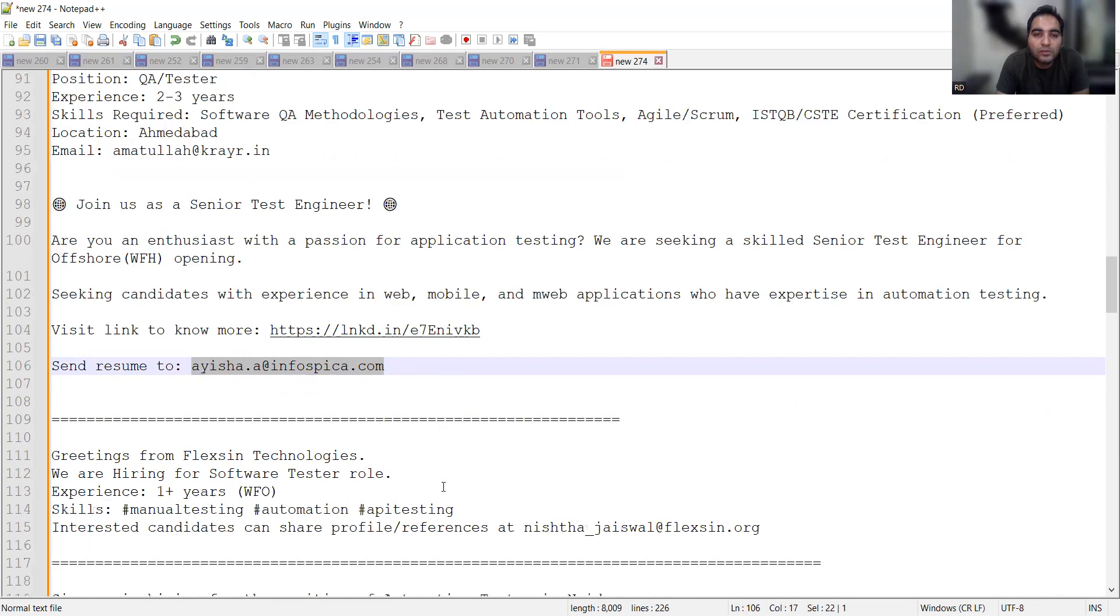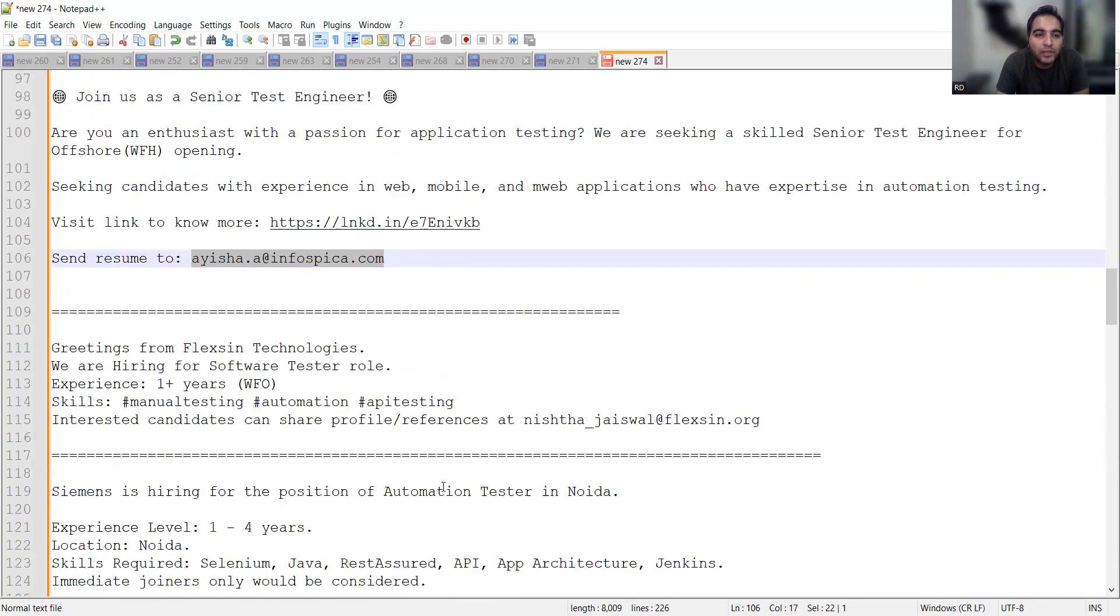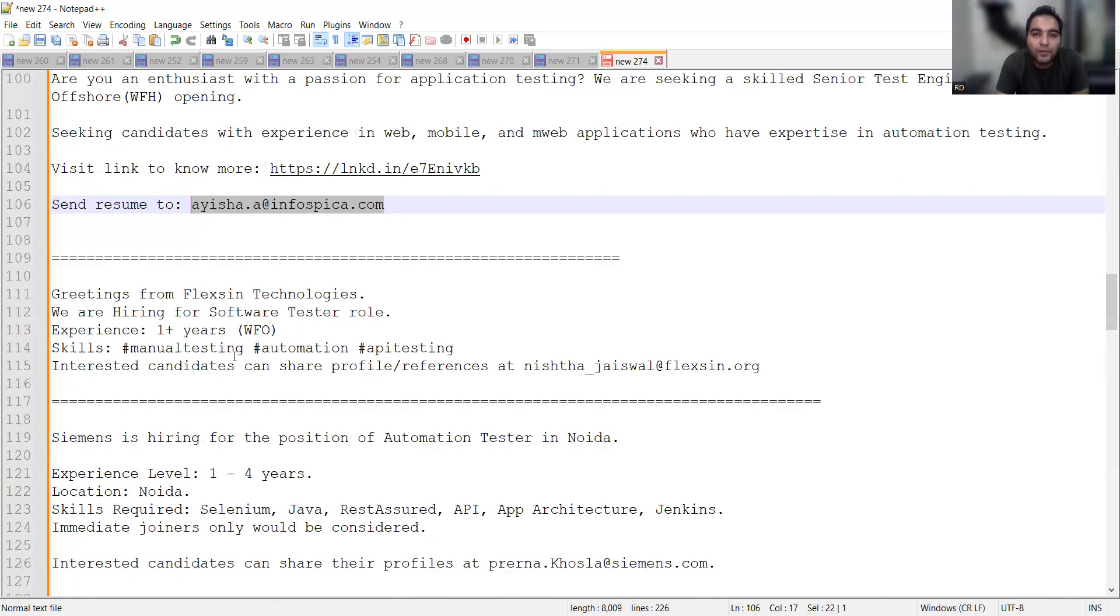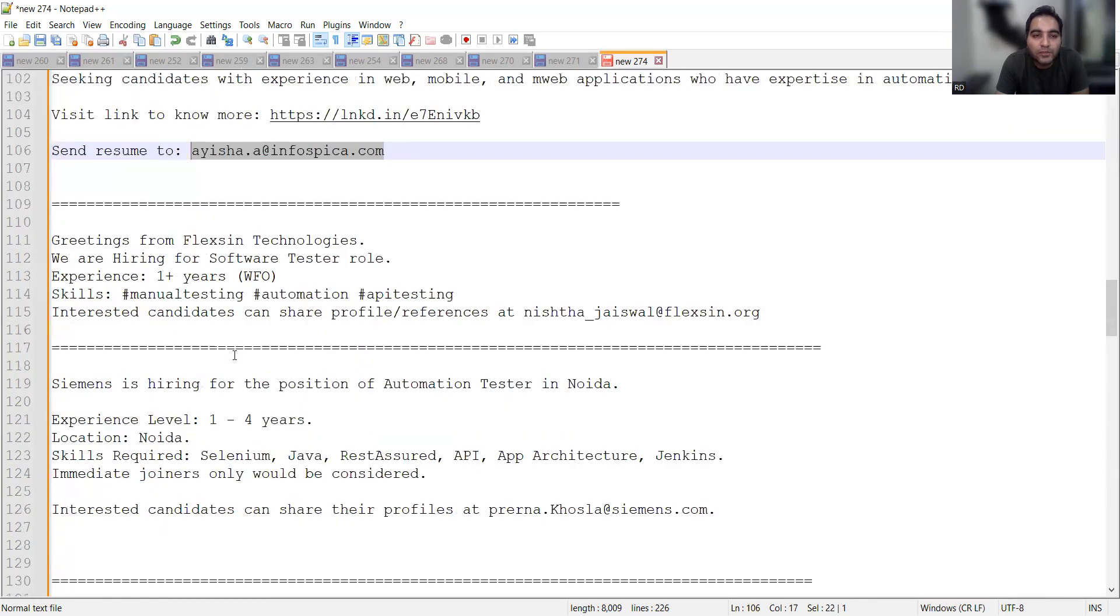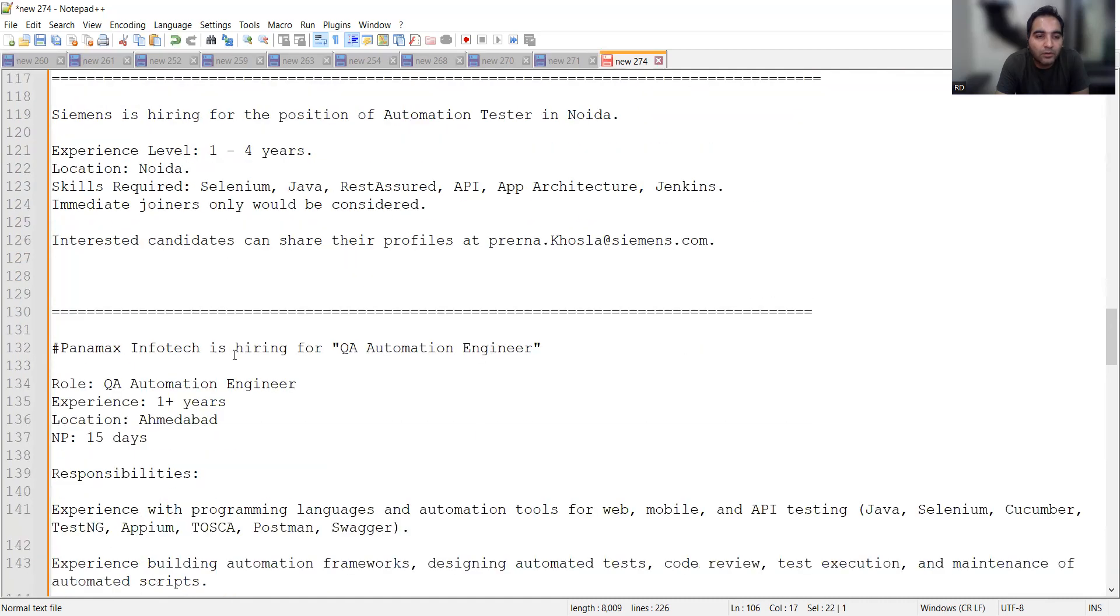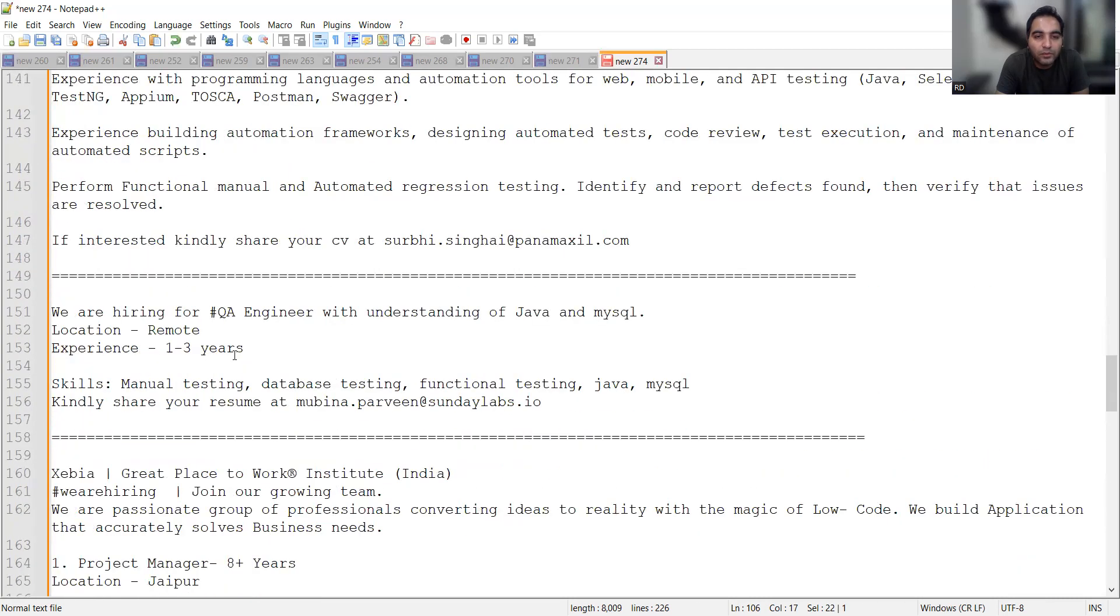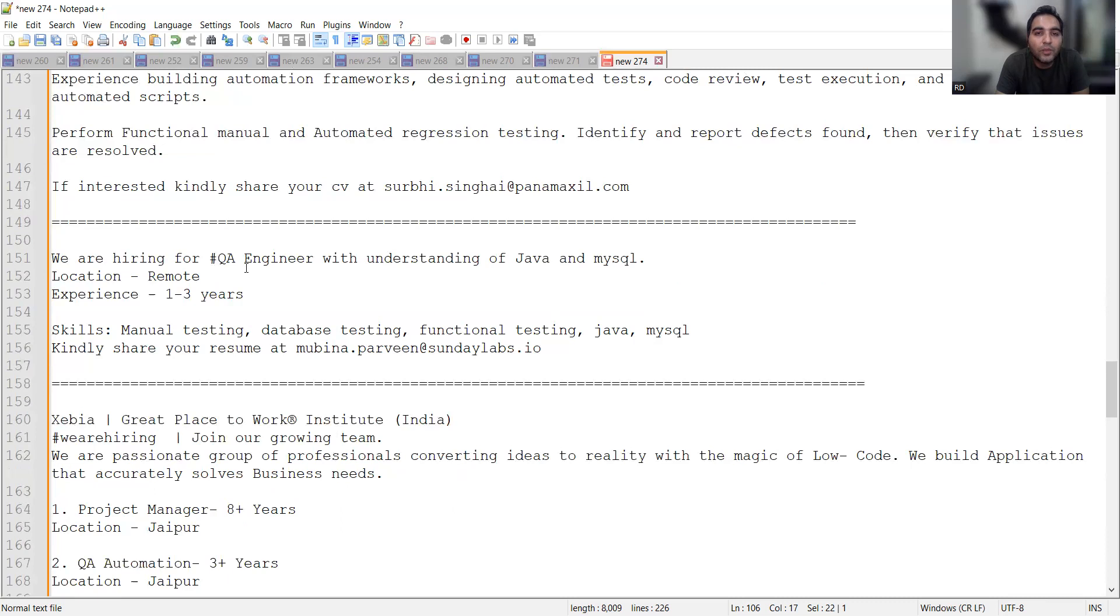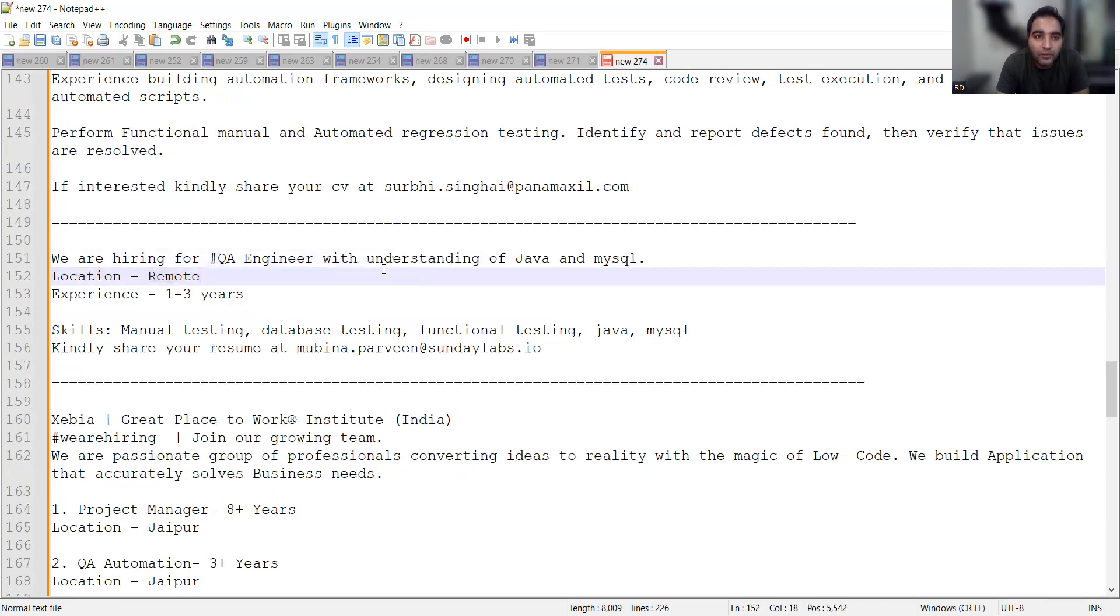There is a senior test engineer job opportunity at Infospica with this email address. Flexin Technologies is offering a work from office opportunity for software tester with 1+ years of experience.